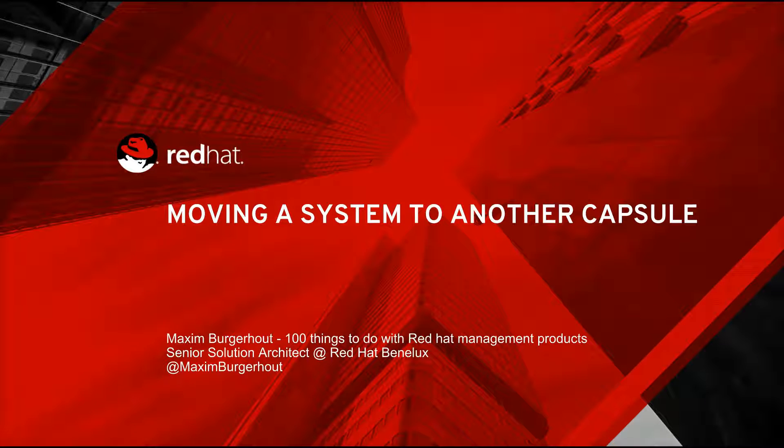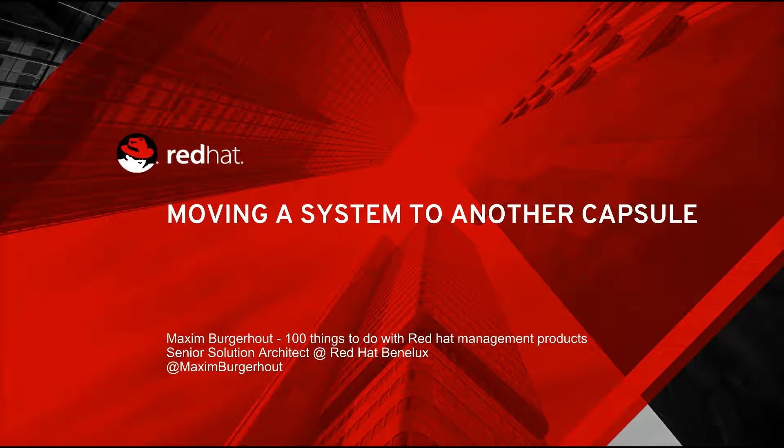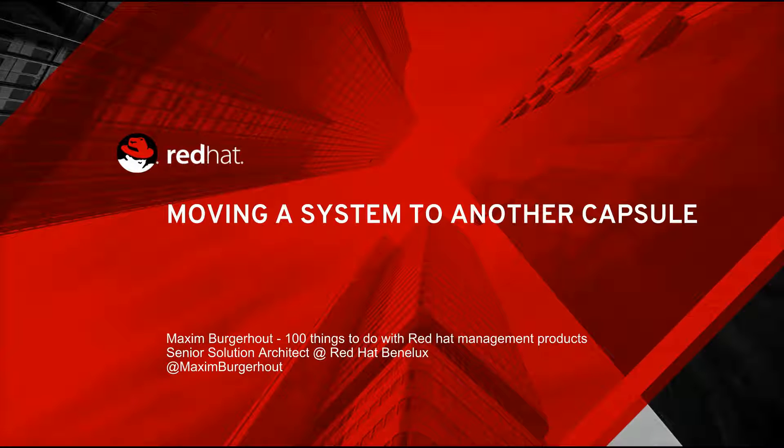Hey everyone, this is Maxim Burgerhout from 100 things to do with Red Hat management products. Apologies for the long intermezzo between the last video and this one. I think it's almost half a year, and I will try to not let that happen again.